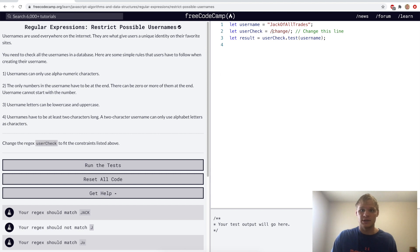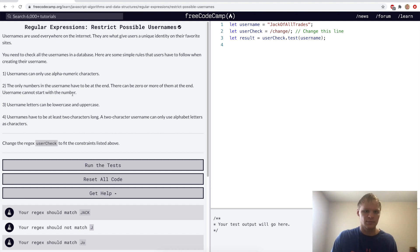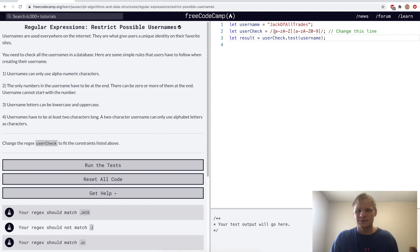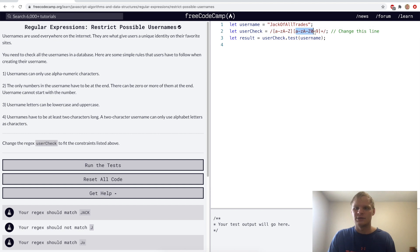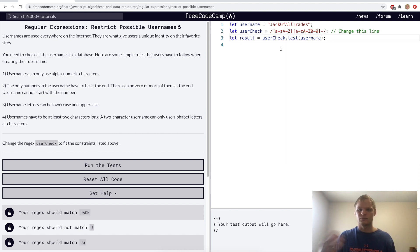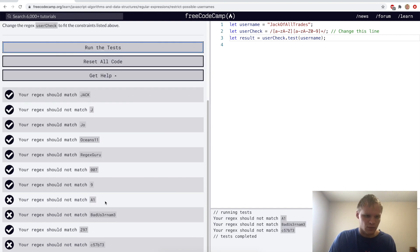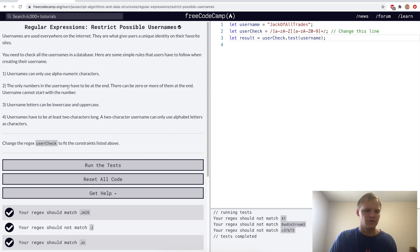Restrict possible usernames. For this challenge we want to make a regular expression that checks if a username is valid. A username has to fit all four criteria: only alphanumeric characters, numbers must be at the end, it cannot start with a number, it can be lowercase or uppercase, and it has to be at least two characters long. I'll try to work through this — it checks A through Z, makes sure it has a letter at the beginning, and you can use numbers afterwards with at least two characters.